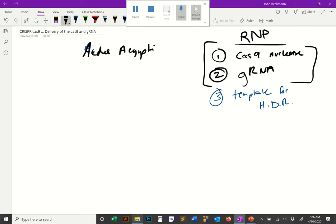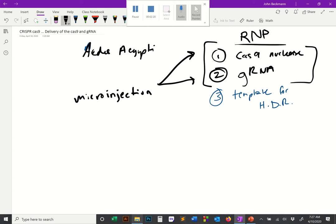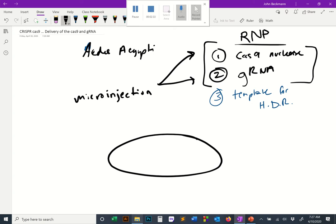If you remember back to the developmental biology lecture on insects and the microinjection lectures, in most cases we're going to use microinjection to deliver components into the insect embryo. The embryo has to be early — before the blastoderm stages. In insects, as the embryo is developing, the early stages divide the posterior from the anterior.